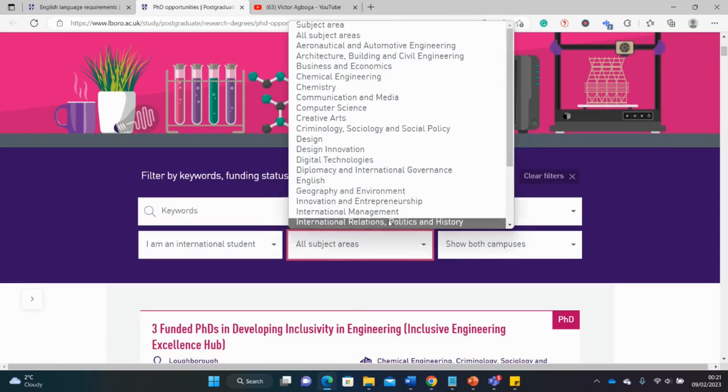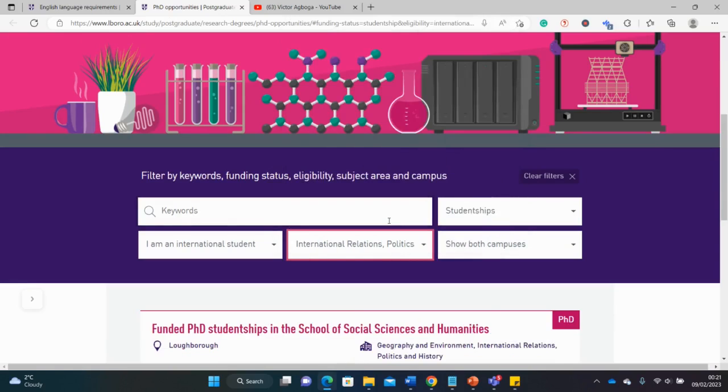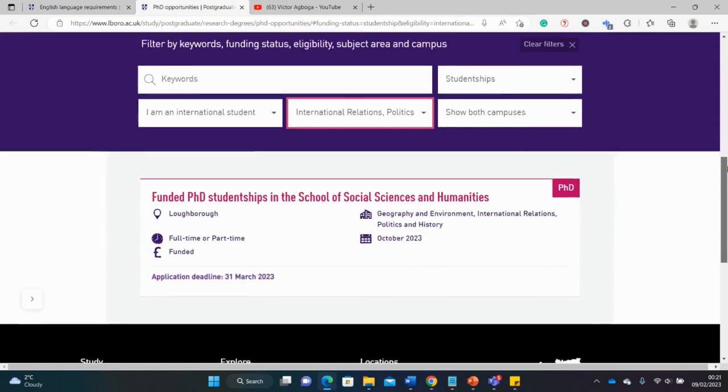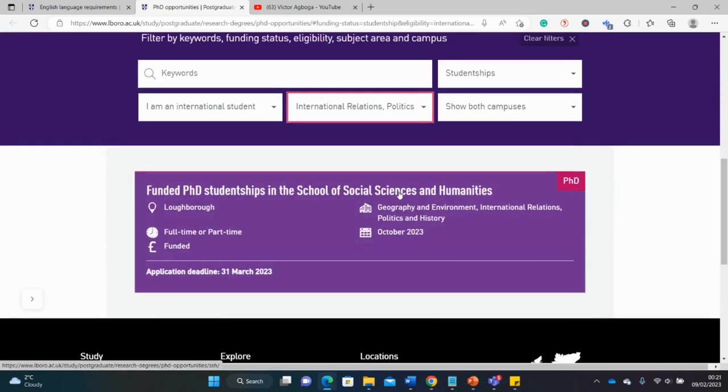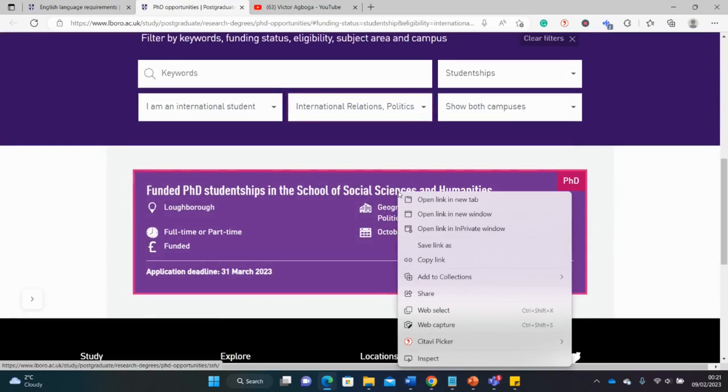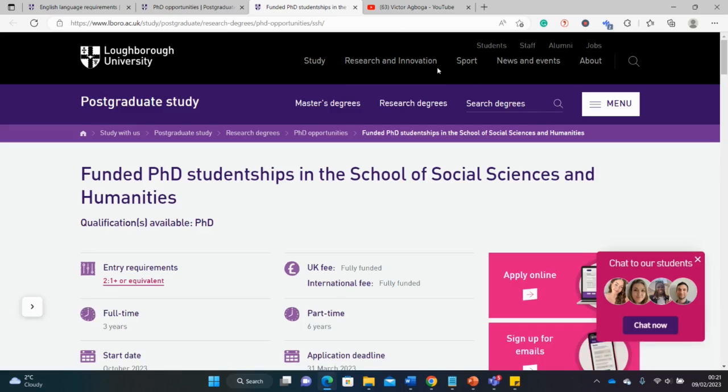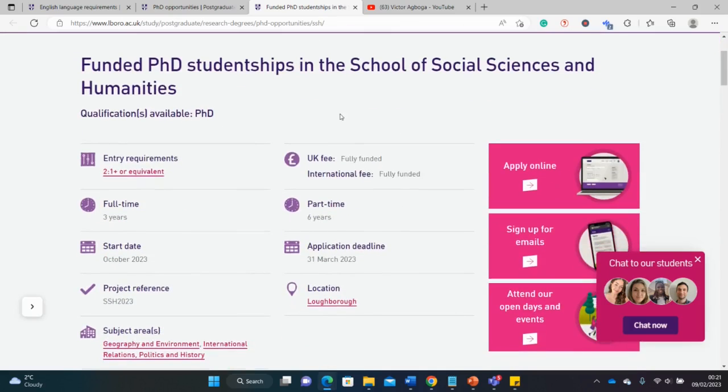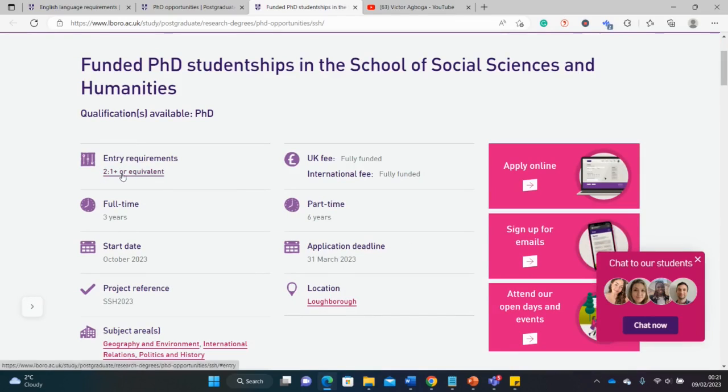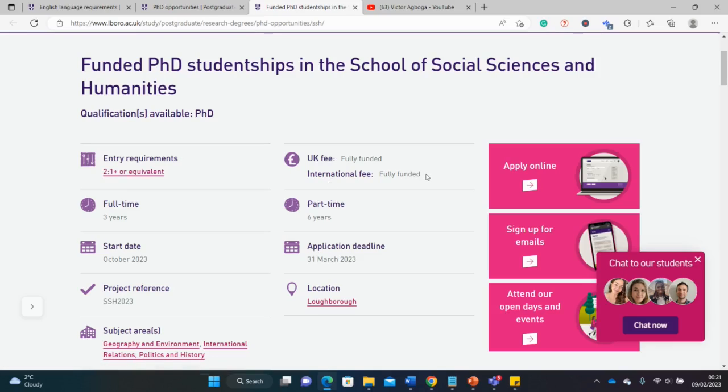By way of an example, let's narrow this down to a particular field. I'm going straight to international relations, politics, and history to show you and give you a feel of how to apply. Let's go to this opportunity and see what it covers, the application requirements, and things like that. You can see here it requires a 2-1 or equivalent, that's a bachelor's degree, a B or 2-1.